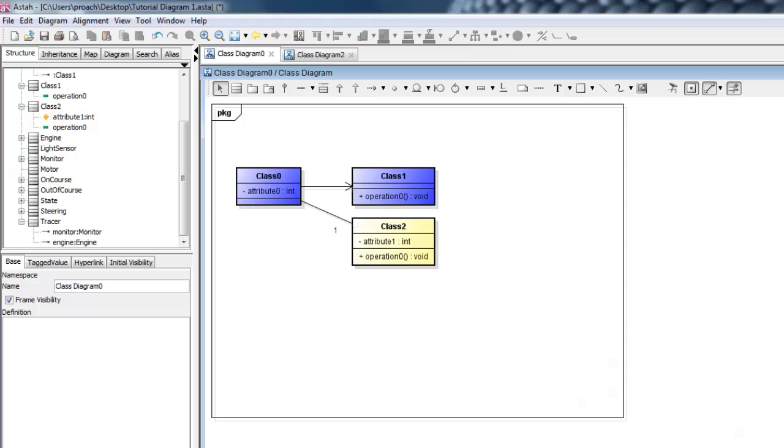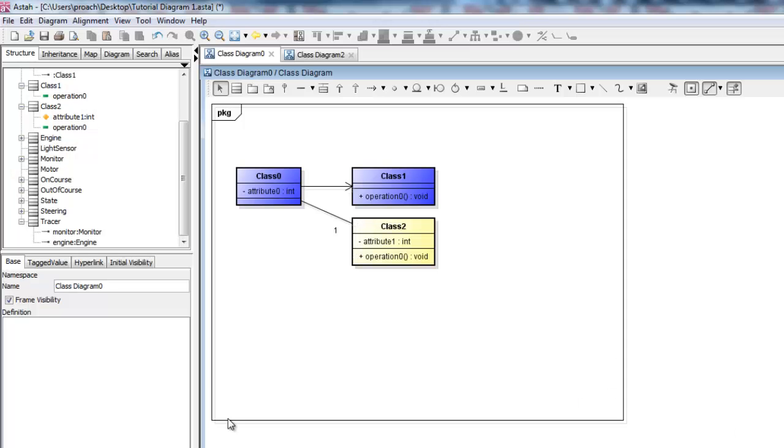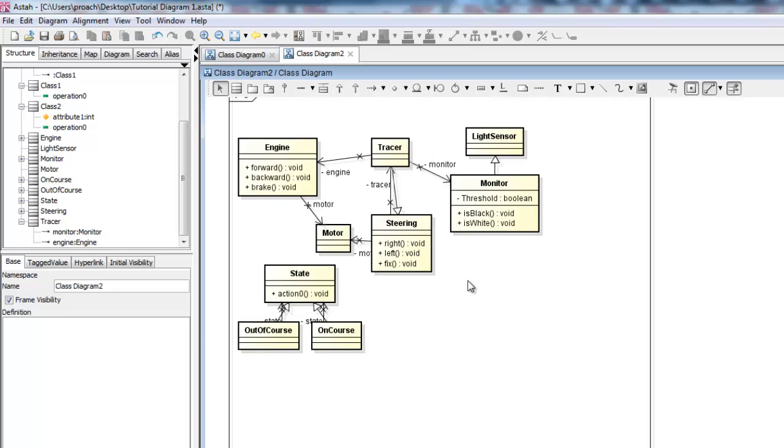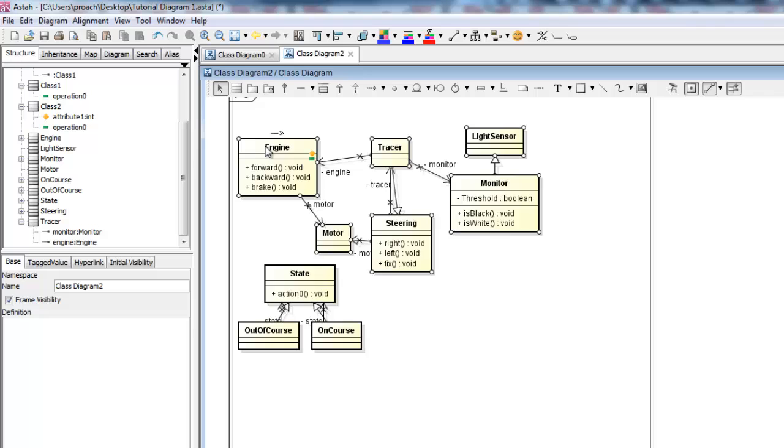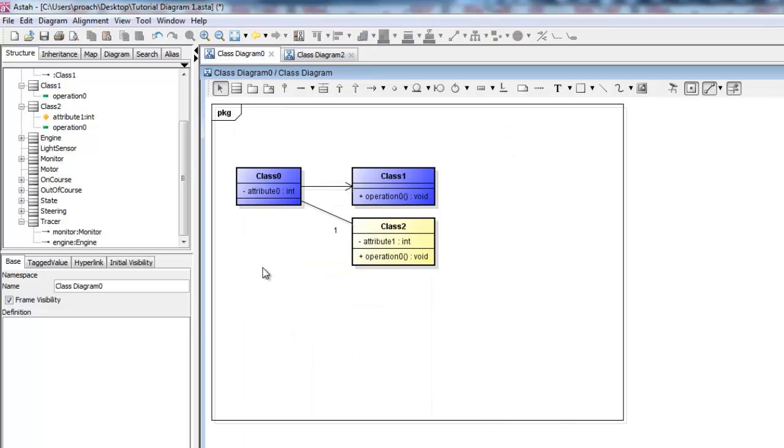It can be very handy to reuse the same models over separate circumstances. To accomplish this, we simply copy and paste models between diagrams, like so.